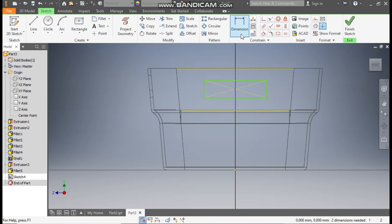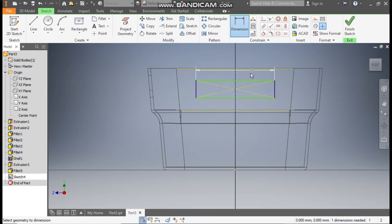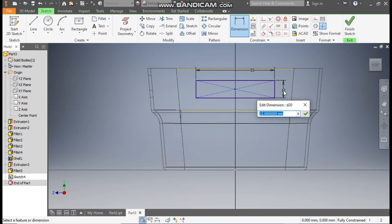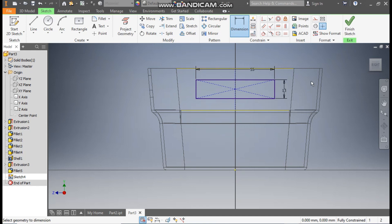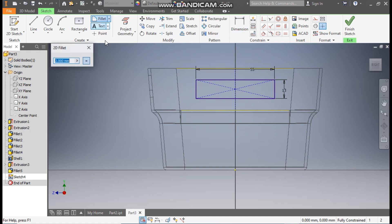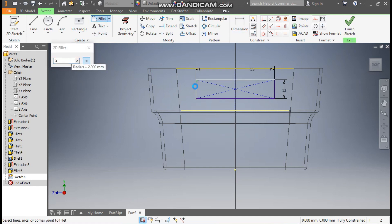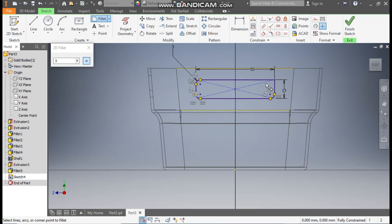Now drag this rectangle to the center point of this line. Go to dimension. Define this dimension as 55 mm and this height as 13 mm. Now go to fillet, give a fillet radius of 3. Select this edge, this edge, this and this, this and this, this and this.